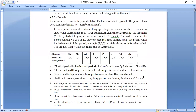The first period is the shortest, containing only hydrogen and helium — two elements. The second and third periods are short periods, each having 8 elements. The fourth and fifth periods are long periods, each having 18 elements. The sixth and seventh periods are very long, containing 32 elements each, including lanthanoids, actinoids, and many radioactive elements.